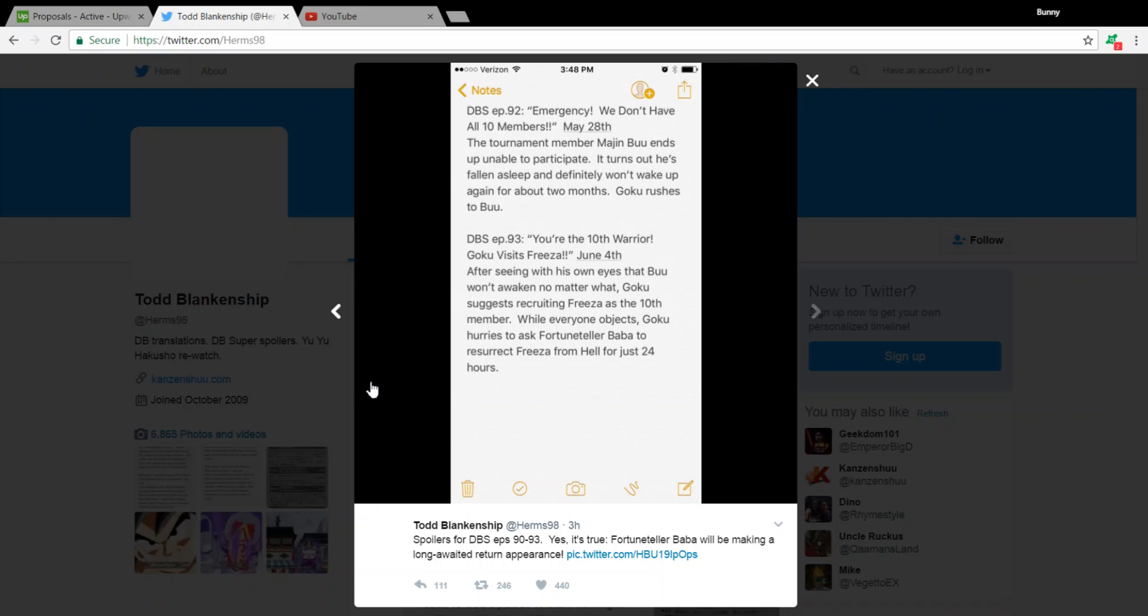But, taking just the canon material into consideration, which is the manga, Frieza got defeated on Namek. He didn't die. He came to Earth, he got killed by Trunks, and then he was revived in Resurrection F. That's really it within the canon material of Dragon Ball.